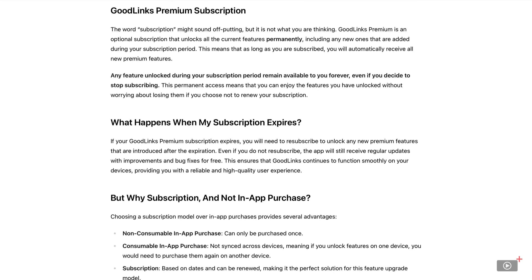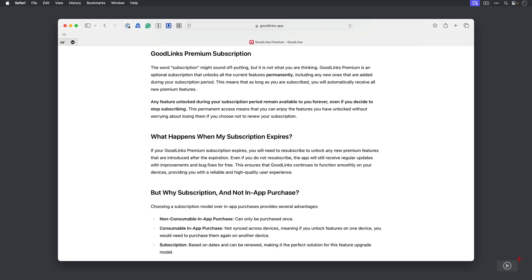If however any features are released after the year has finished, then you're going to need to purchase another year subscription to unlock. So it may be called a subscription, but you can stop after a year and always have those features that were released whilst you were subscribed. Anything else that's released afterwards, you're going to need to subscribe again. Now this page here does explain it nicely on the goodlinks.app website so check it out if you're unsure. This is a pricing model that quite a few applications are starting to move towards.